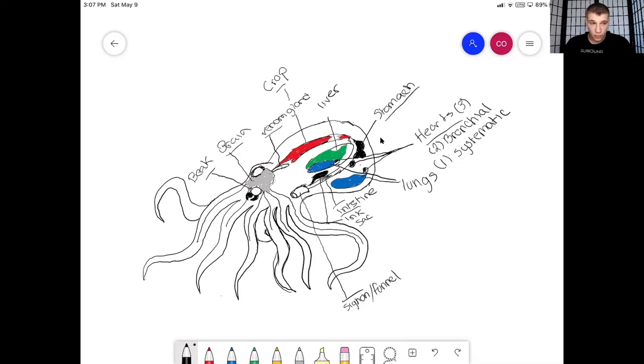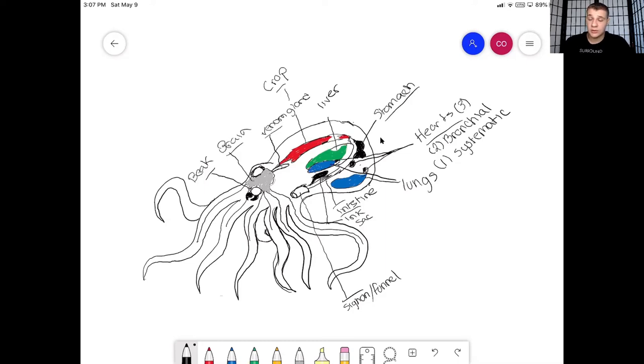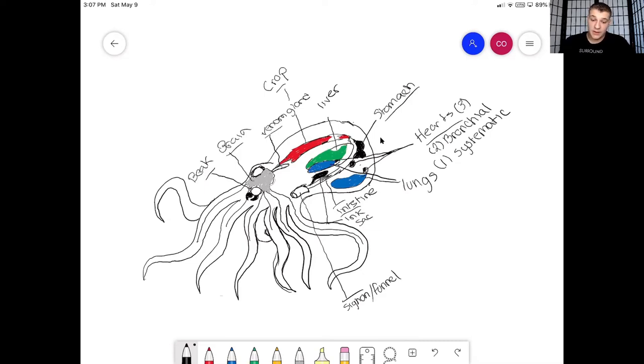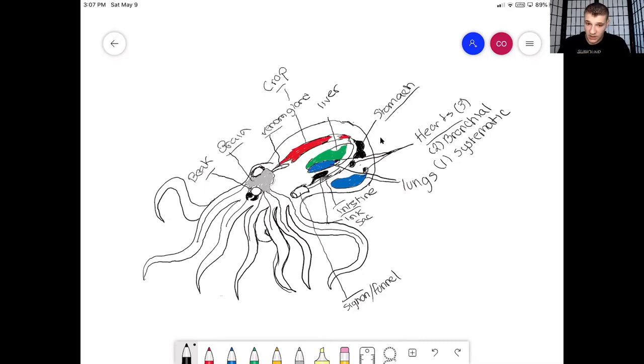And so like earlier I talked about the special cells. So these special cells are called chromatophores and this is probably my favorite part out of an octopus.